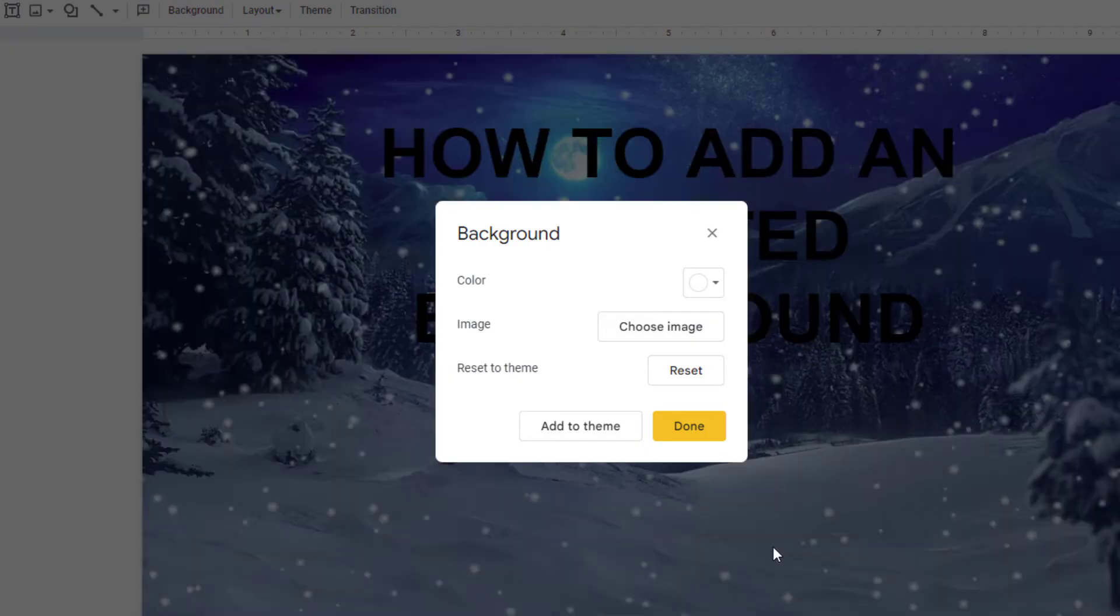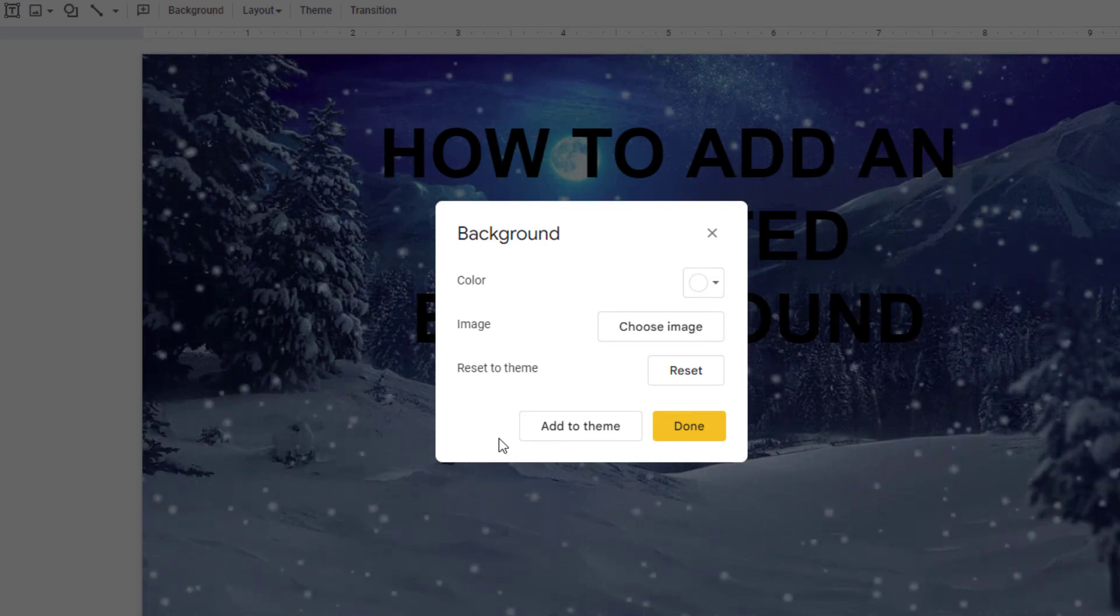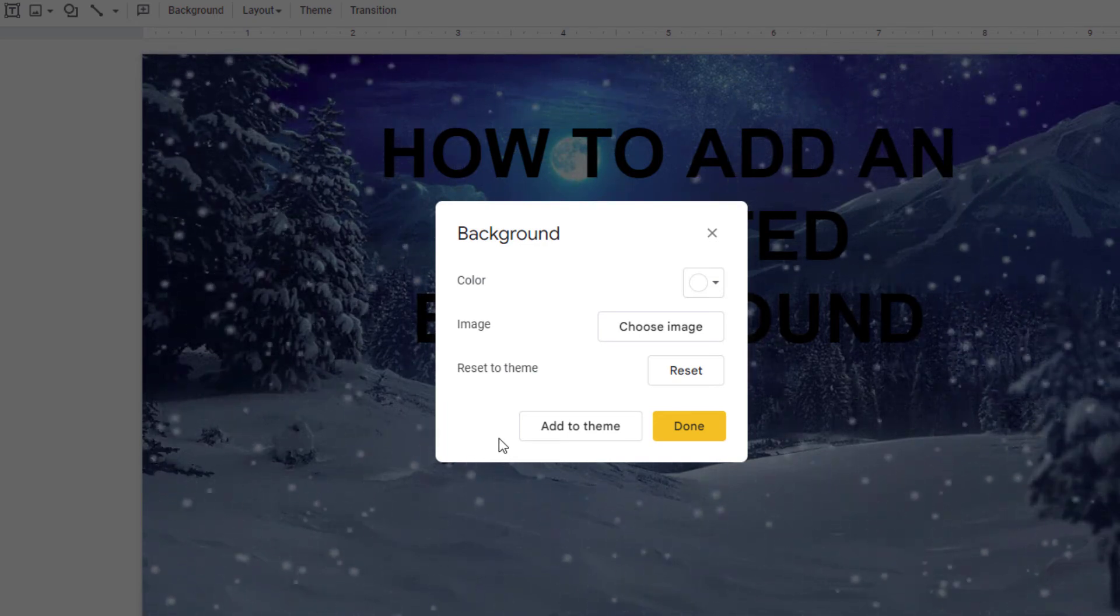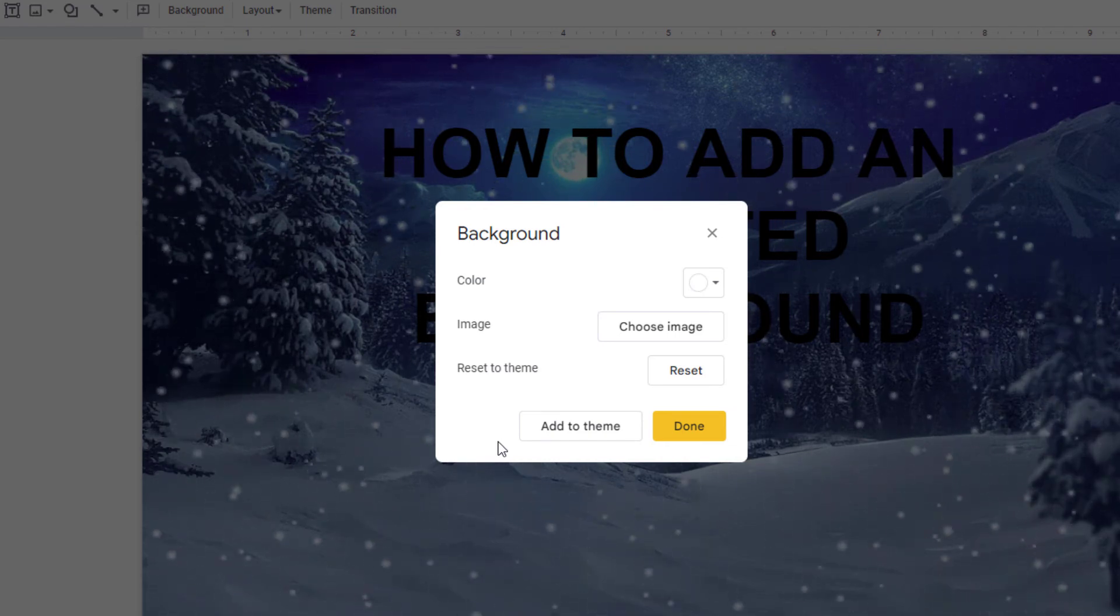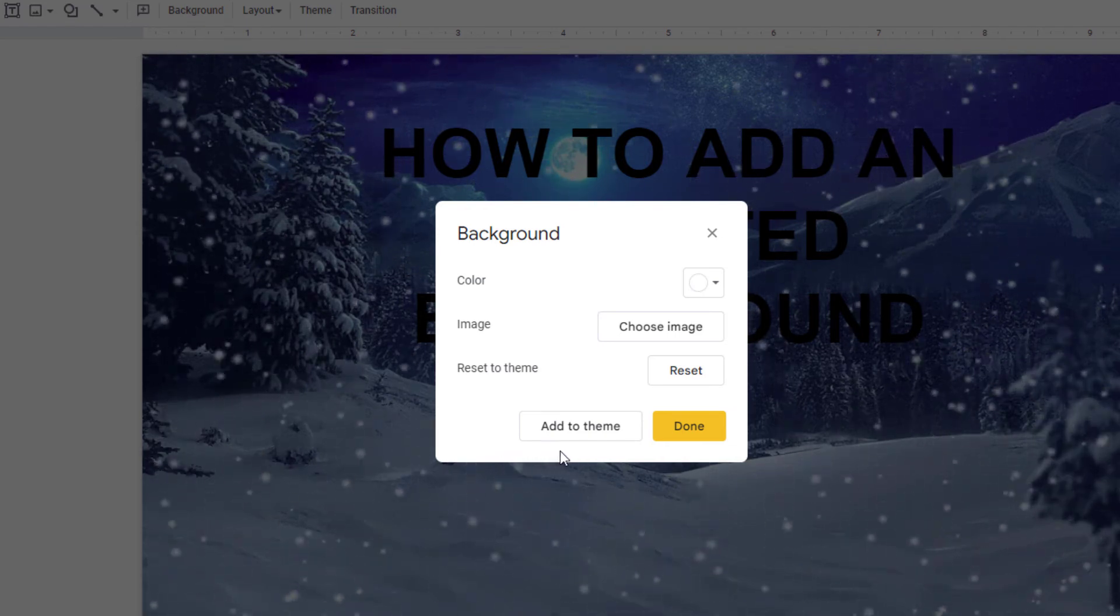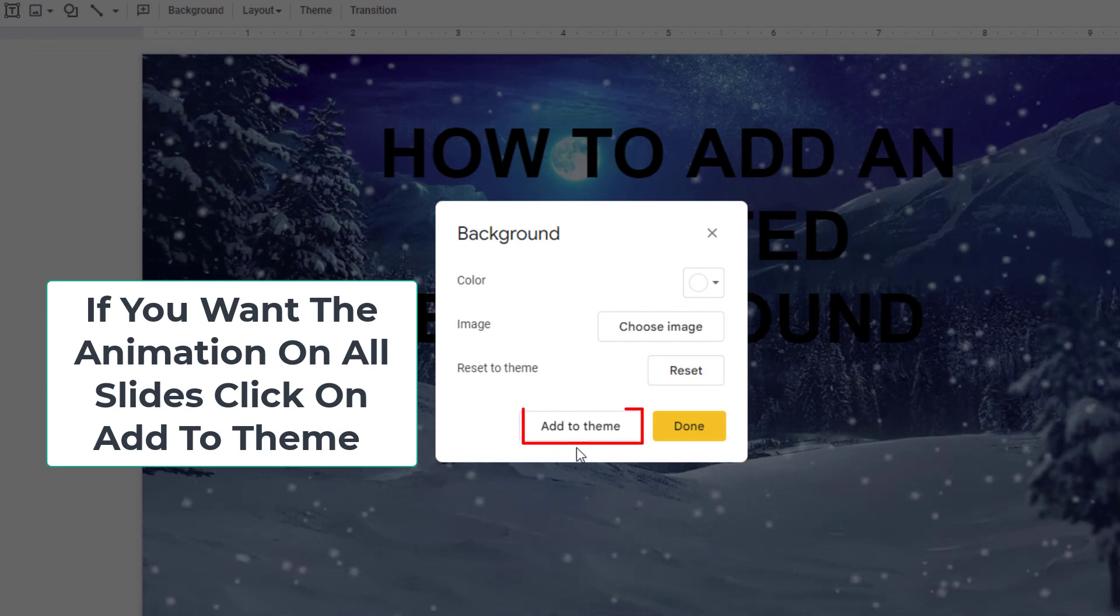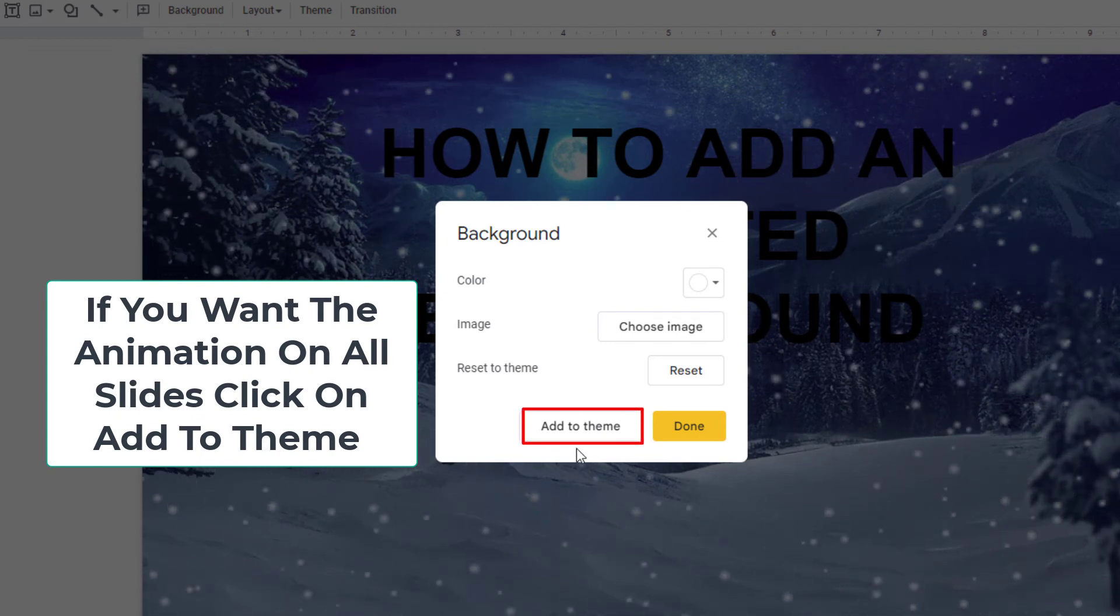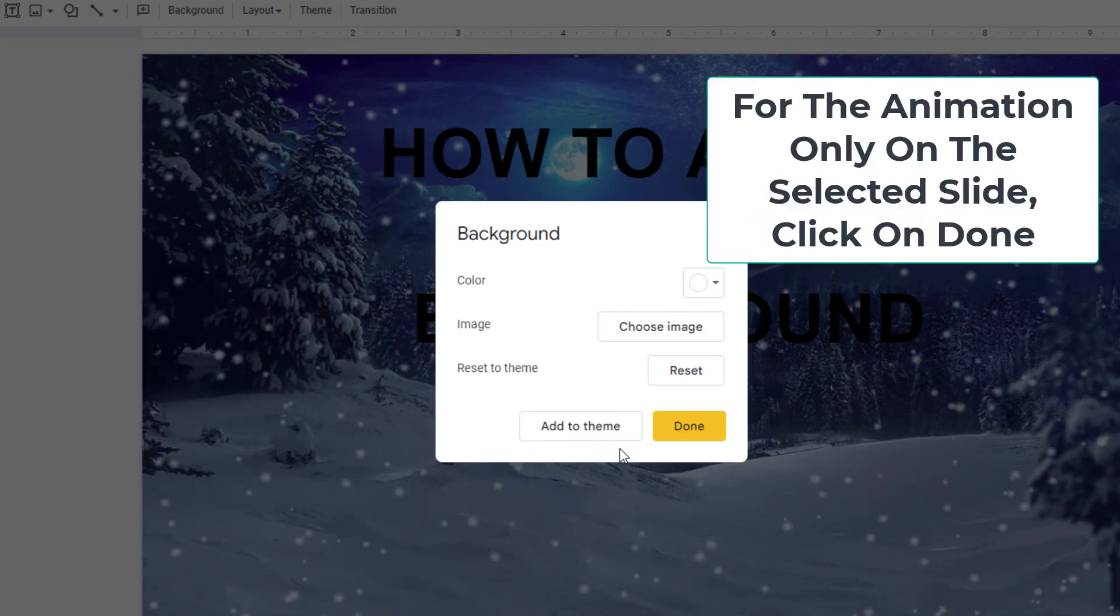Now this next step here is where you determine whether you want it on all of your slides or just on the slide that you have selected. I just want it on the slide I have selected, but if you want it on all of your slides you would click on add to theme and your animation will go on all of your slides.